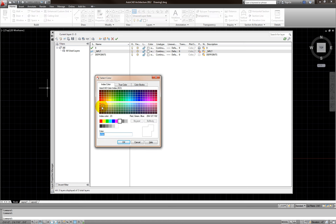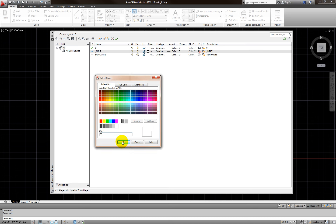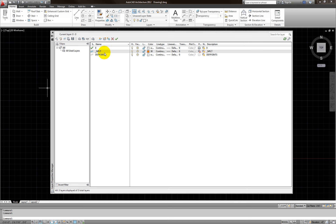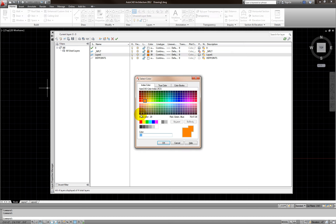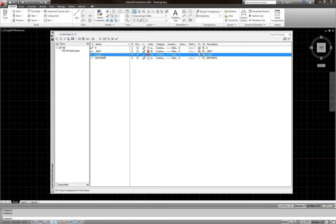I'm going to set the NPLT layer color to number 30. Then I'll create another new layer — notice it copies what I created before, so I need to uncheck the no-print setting. I'll set it to color red and call it A-GRID for structure grid, then change the line type from continuous to something else.